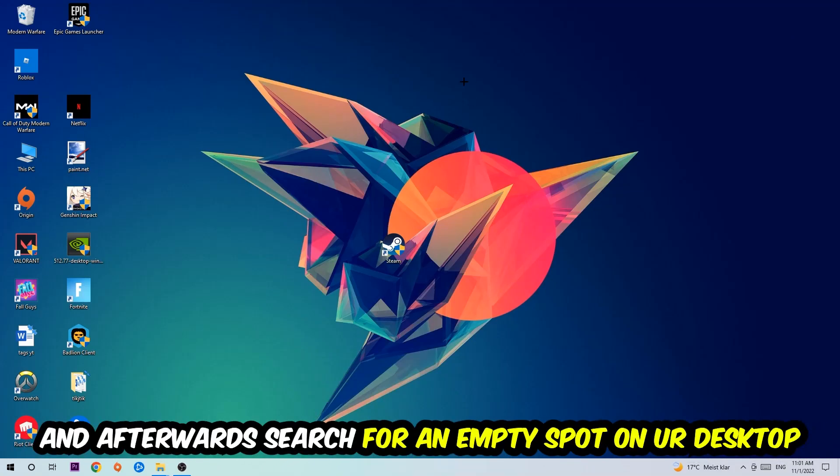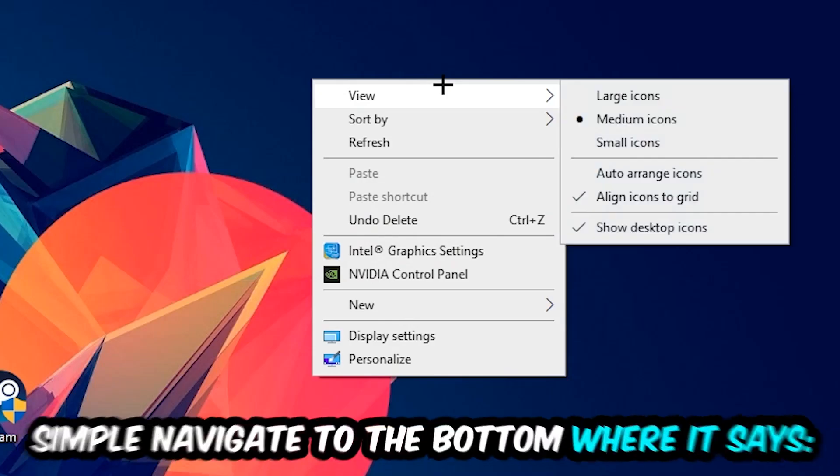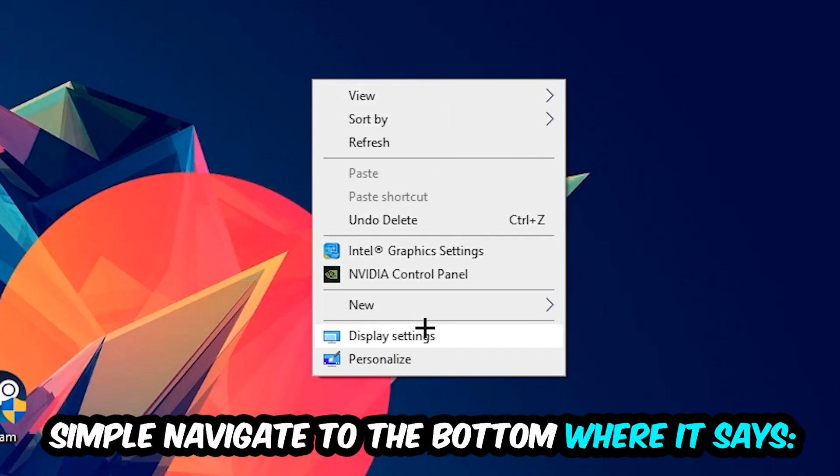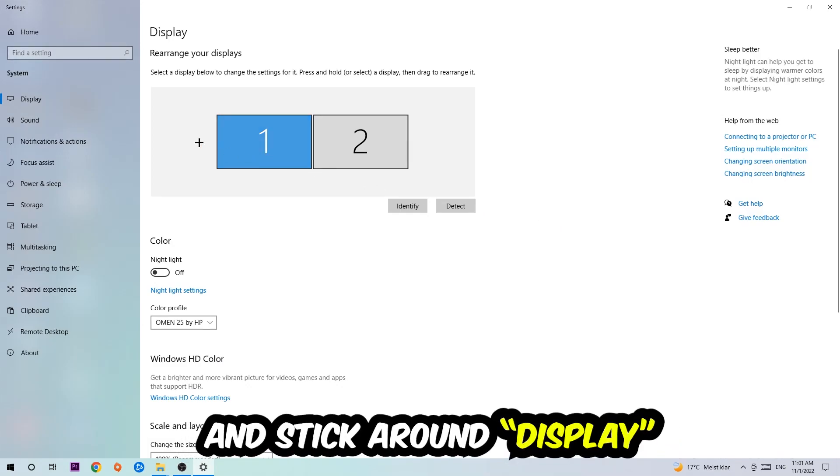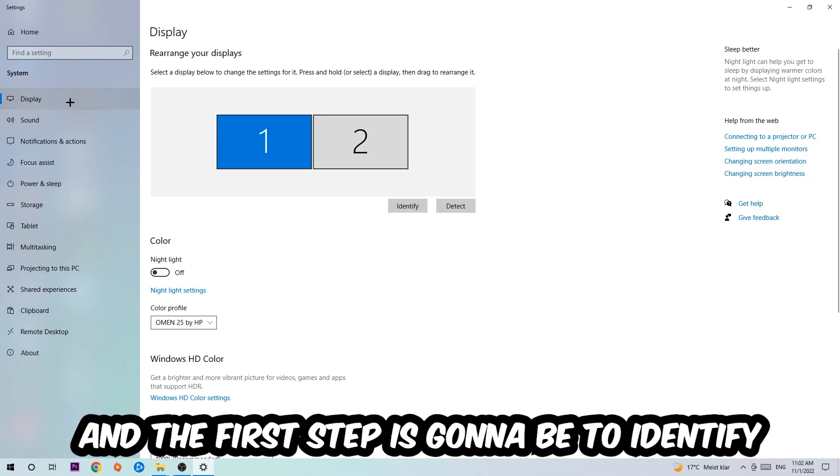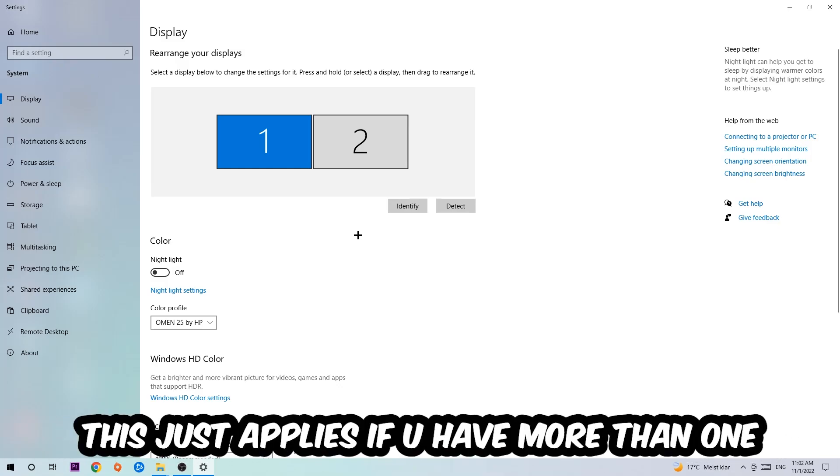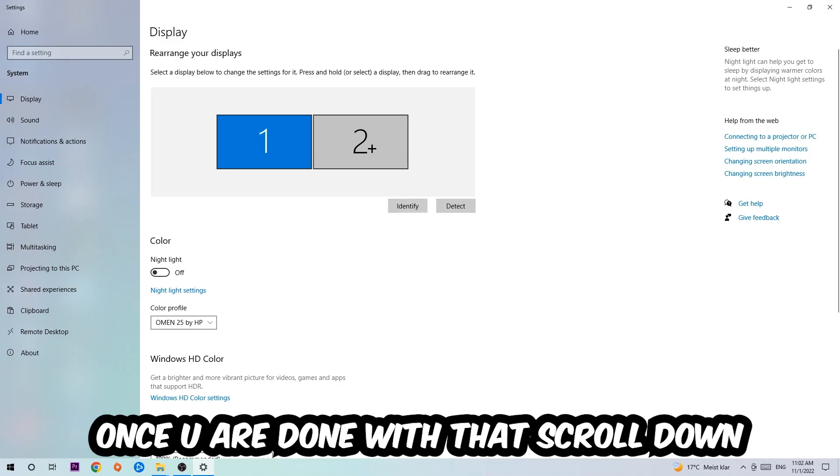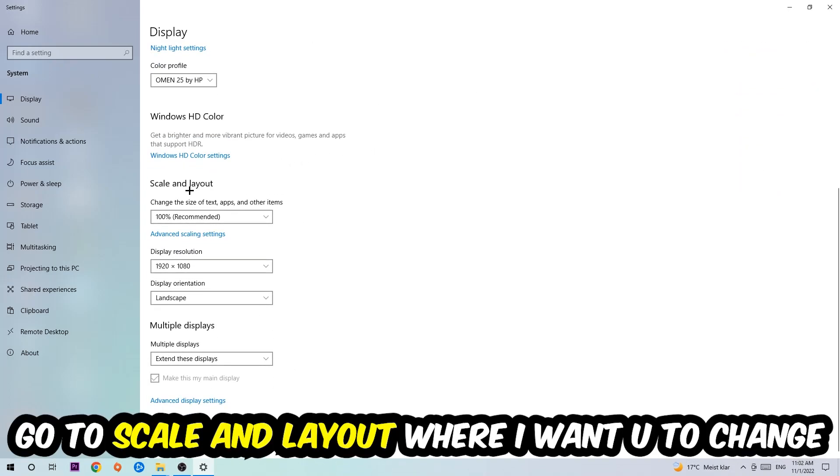Once you've finished with that, end the Task Manager and search for an empty spot on your desktop. Right-click and navigate to the very bottom where it says Display Settings. Hit that and stick around display. The first step is to identify which your main monitor is, and obviously this just applies if you have more than one.